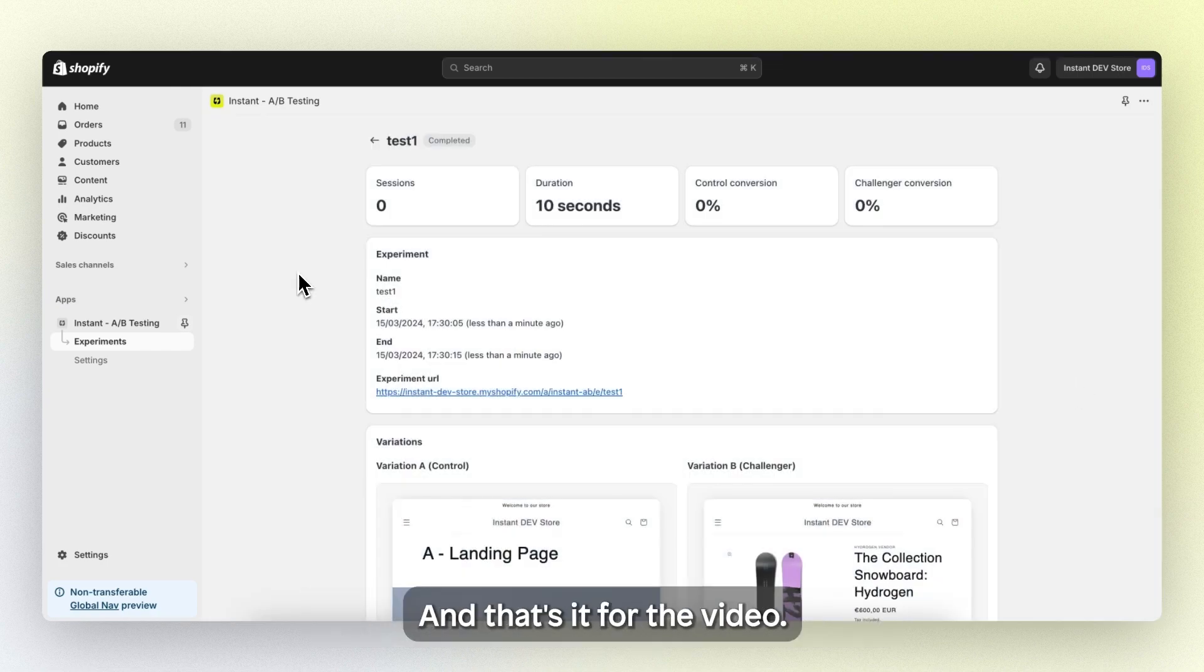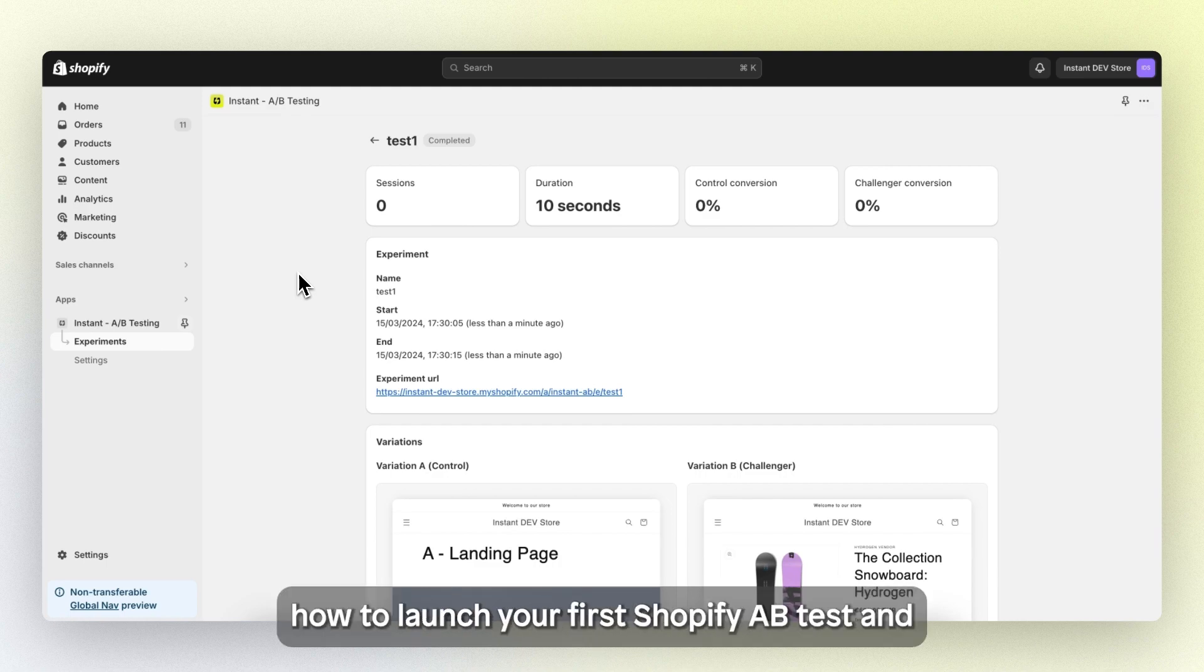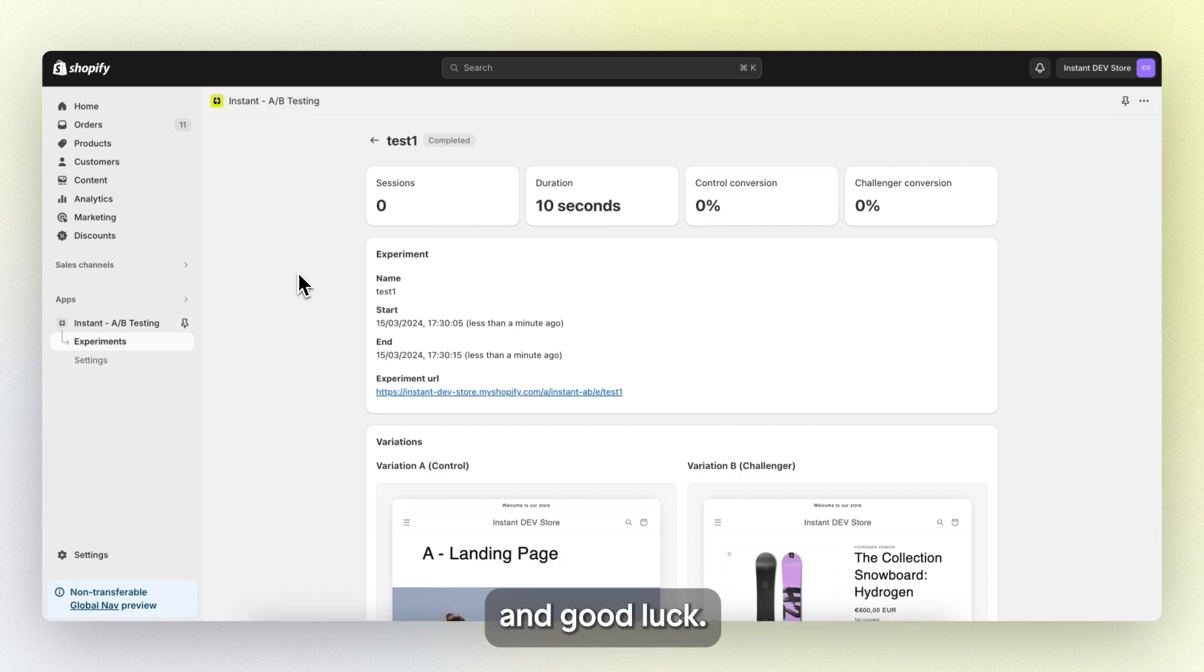And that's it for the video. I hope you understand how to launch your first Shopify AB test and good luck.